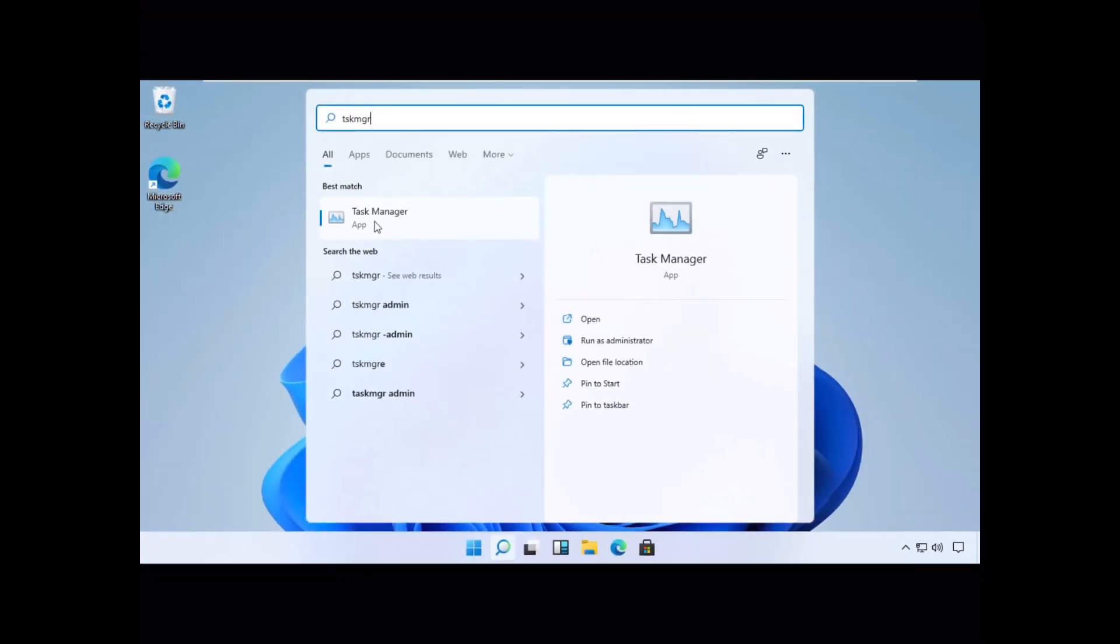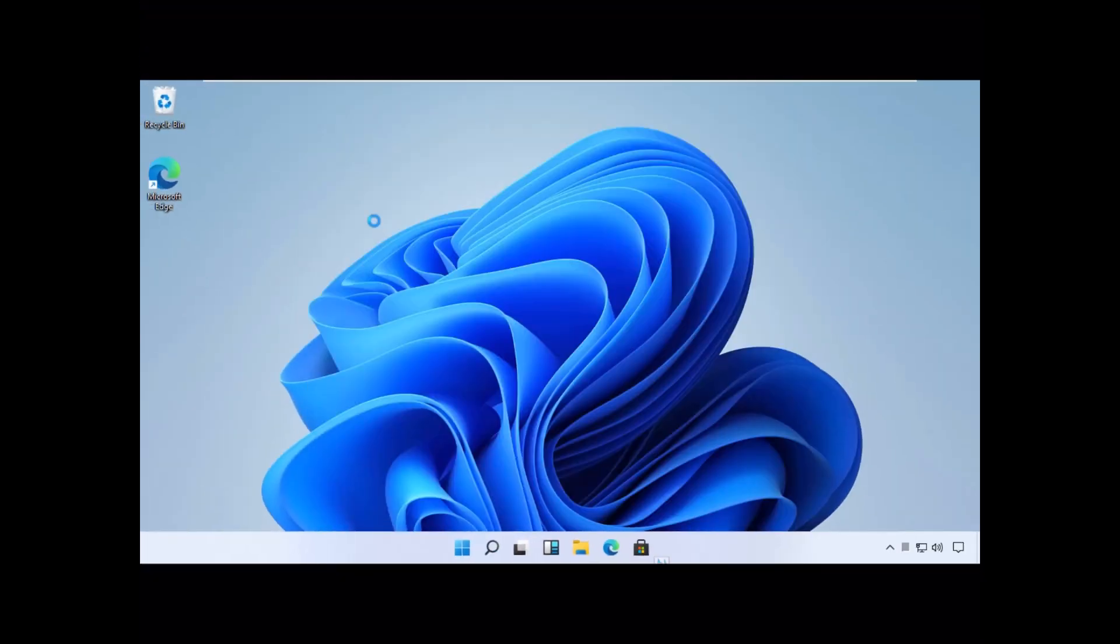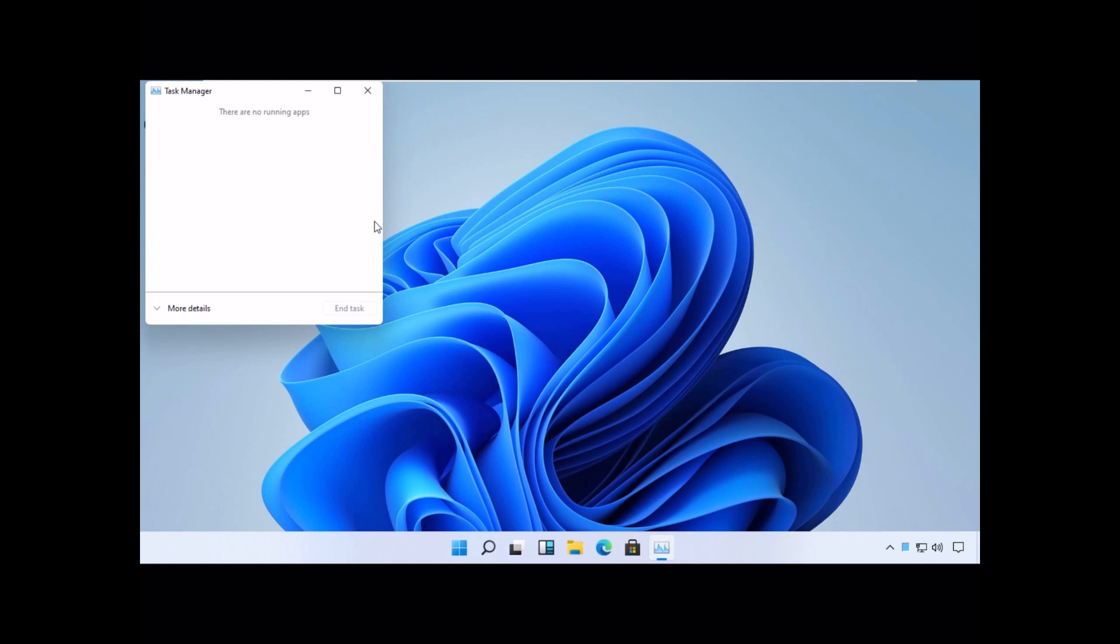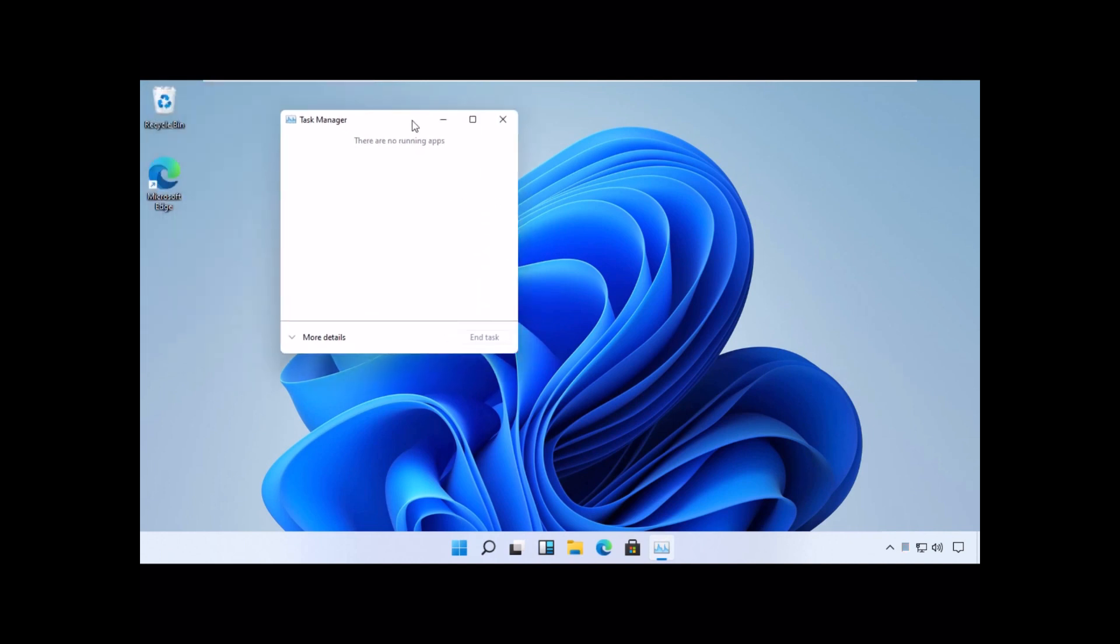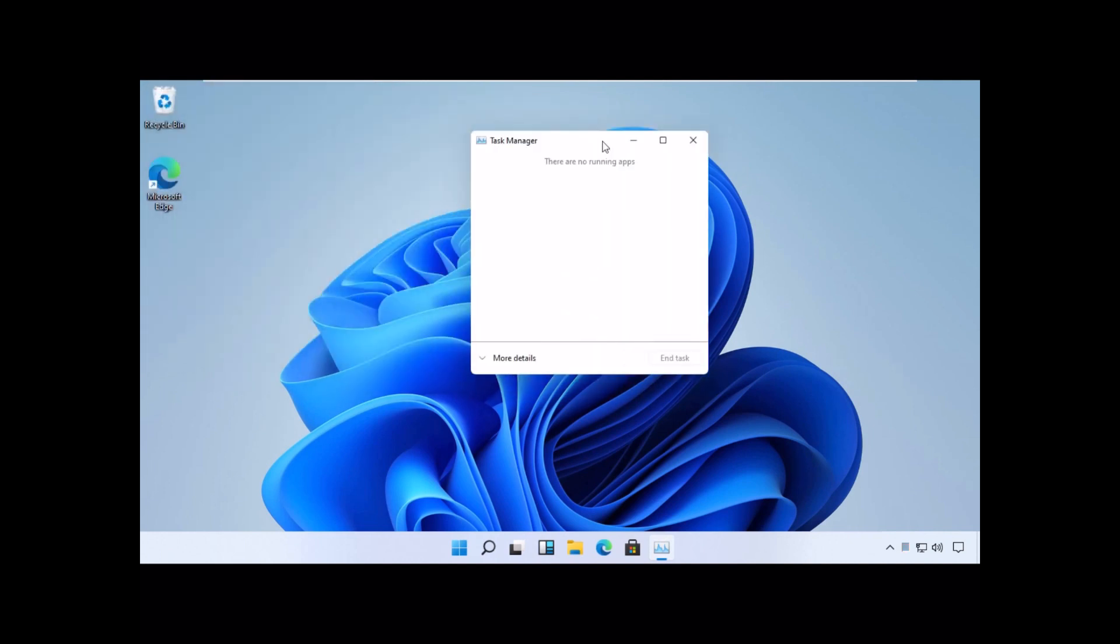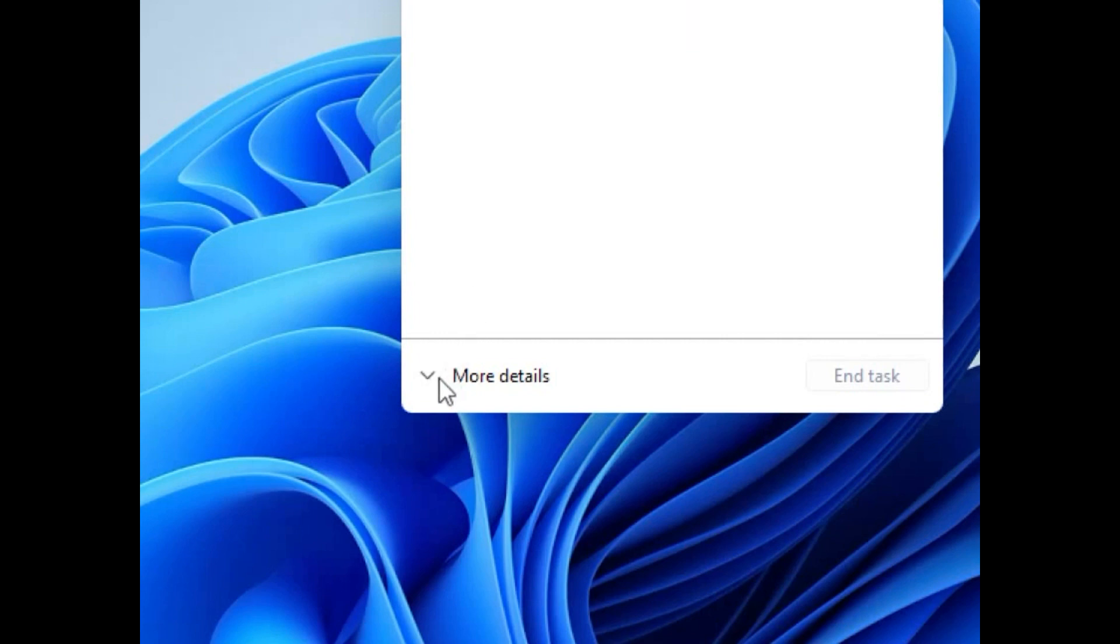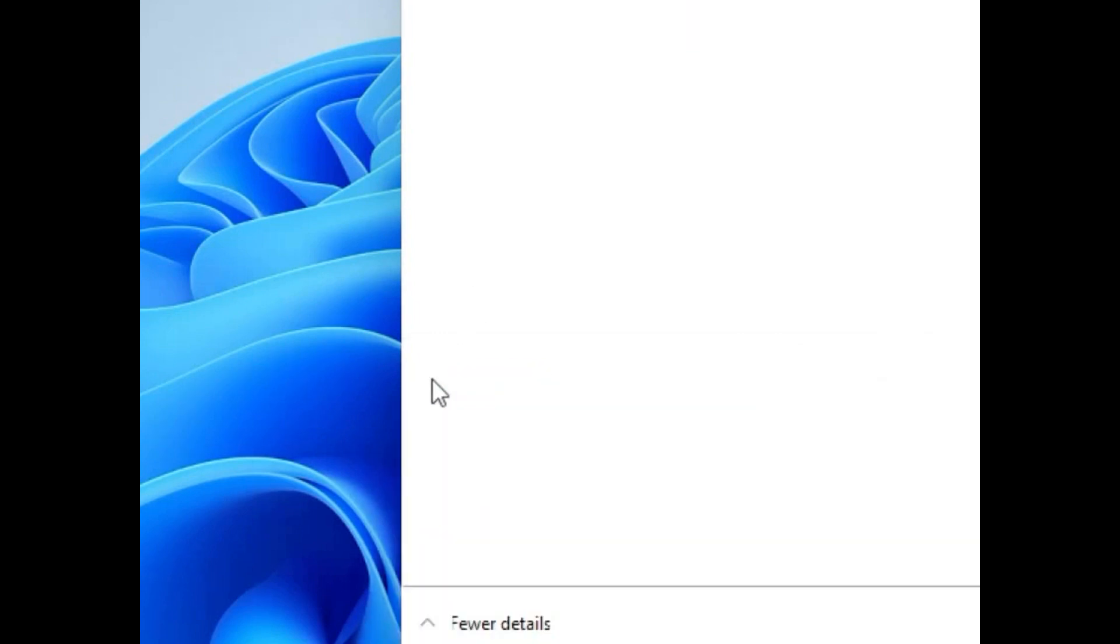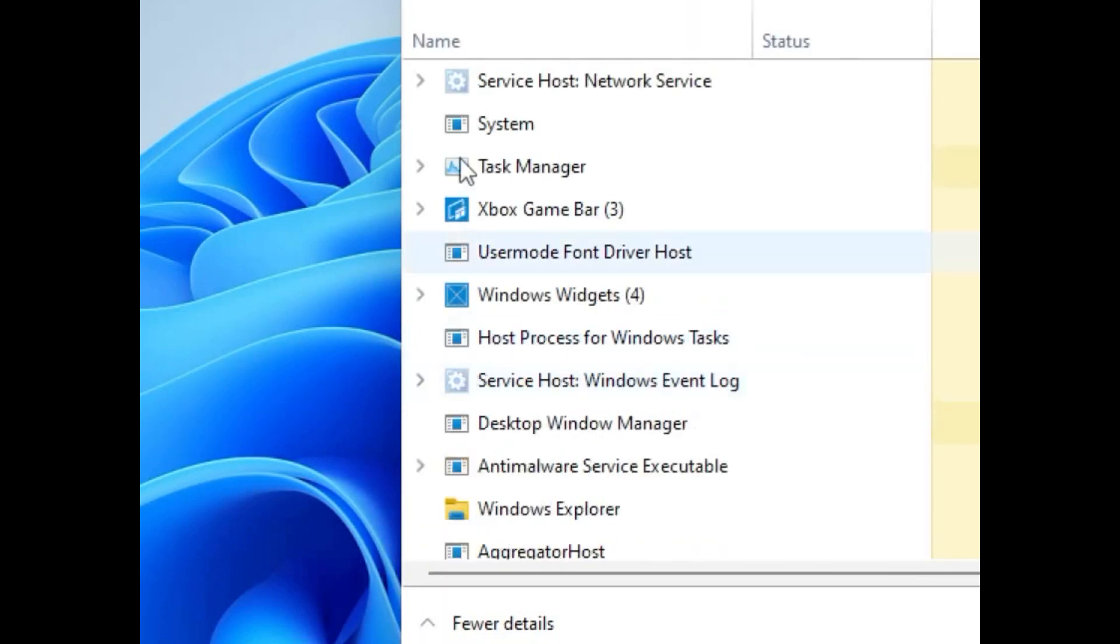Now pay attention, for some users Task Manager can open in a quick mode, so if this is the case then you need to click See Details link to open it in regular mode.